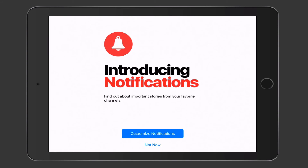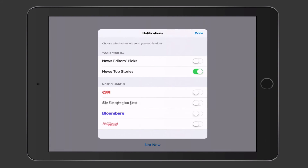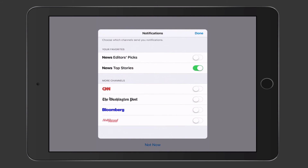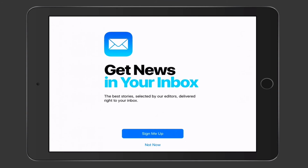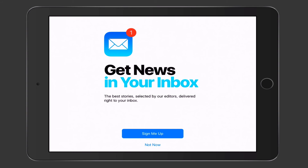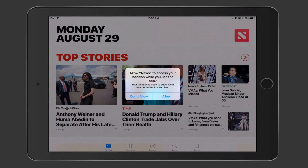Tapping Next on notifications lets you customize which channels alert you. You can enable notifications from News Top Stories, Editor's Picks, and channels like CNN, The Post, Bloomberg, and Hollywood Reporter. I'll leave them as-is and tap Done. You can also sign up to have curated stories sent to your email inbox. Tapping Sign Me Up prepares your news to be sent to you, and it requests location access, which I'll allow.